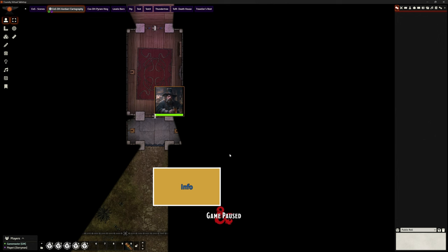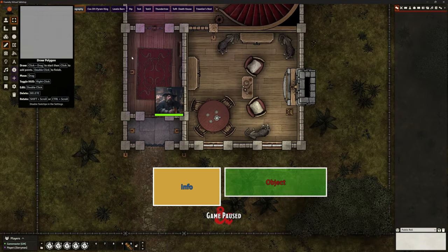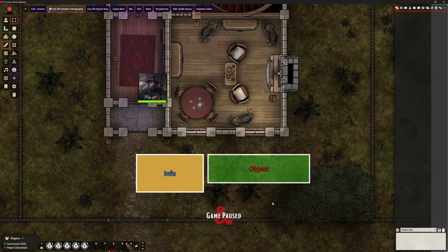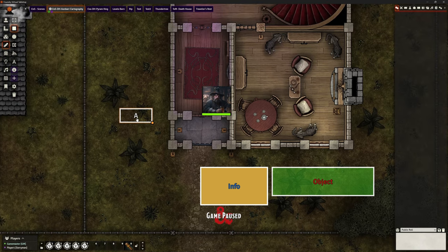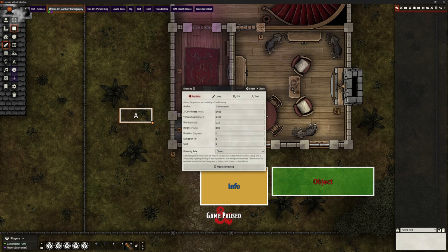But they don't know what the journey there is going to be like, and that gets revealed through fog of war. The confusion comes though, under drawings, where we have the ability to draw our rectangles or whatever it is. We can double-click on it, and here under 'drawing role' we can select whether this is information or object — in other words, does it behave always visible, or is it hidden by fog of war? That's literally the difference.